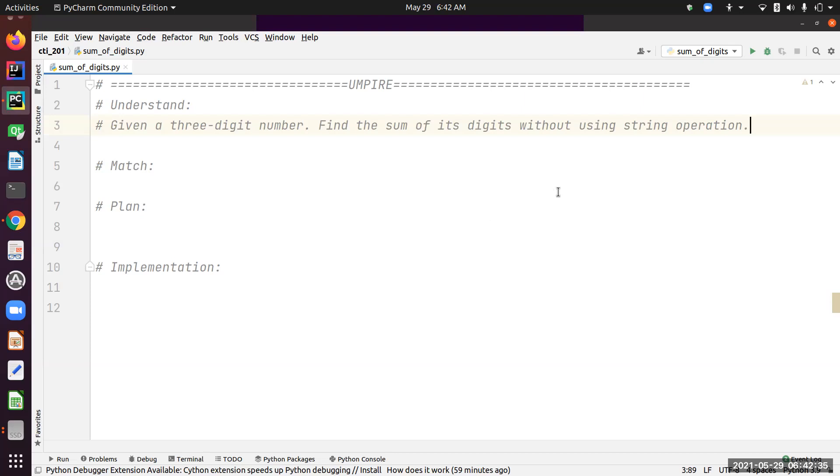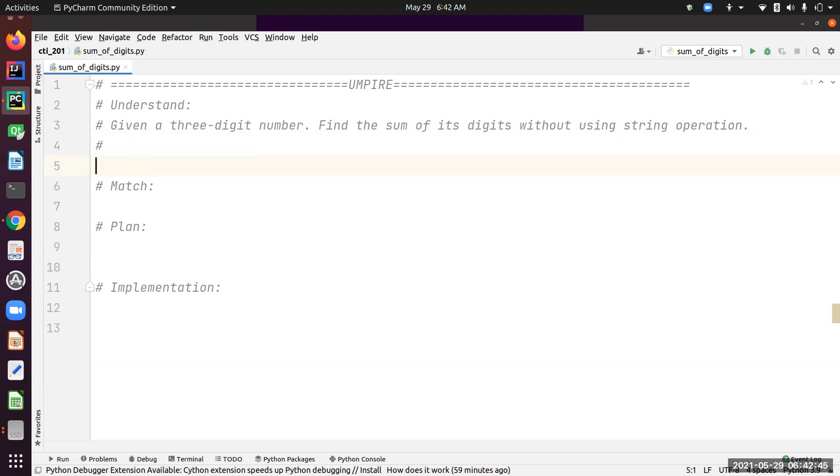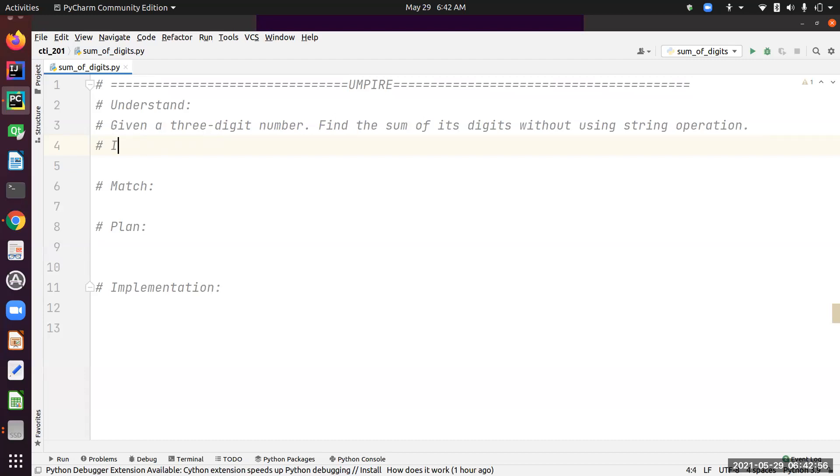Let's analyze this problem. First, let's identify what's given to us—it's usually the input, what data we're supposed to work on. So input equals three-digit number.